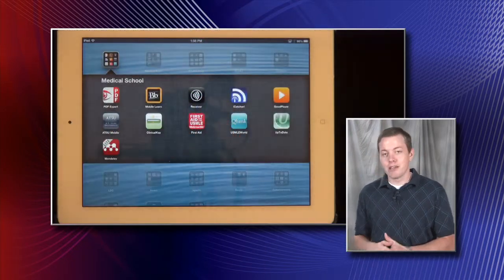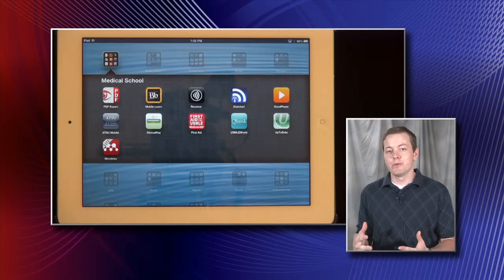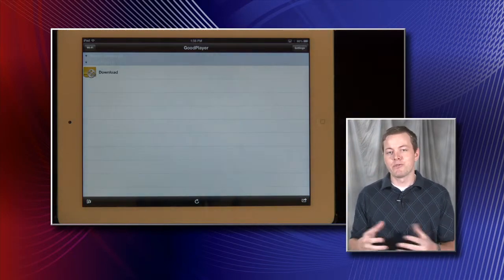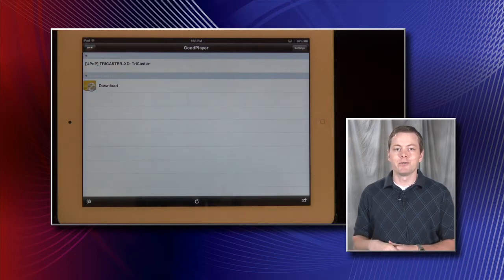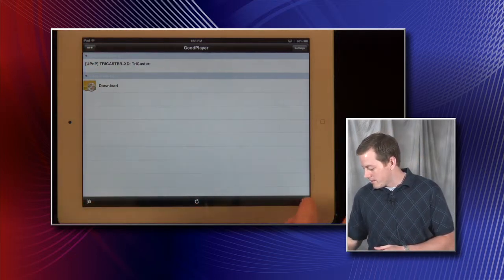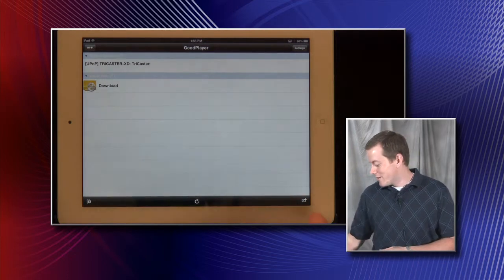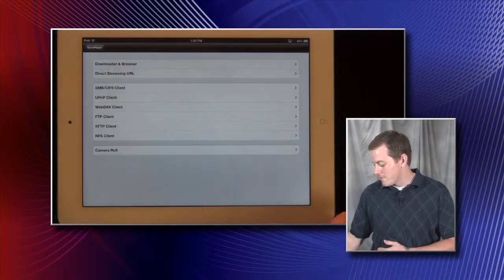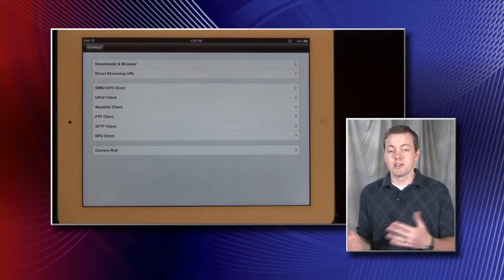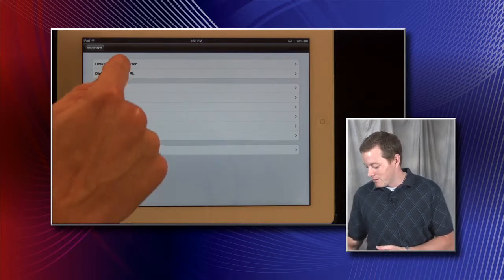The second application we're going to look at is GoodPlayer. GoodPlayer is an app that allows you to watch videos. The iPad only supports certain formats, but this app allows you to watch various videos no matter what their format is. To get a video into it, down in the right-hand corner you'll see an arrow-in-a-box icon — that brings up a list of options. Most of the videos we've watched are on Blackboard, so you'll use the web download and browser option to pull up a web browser.